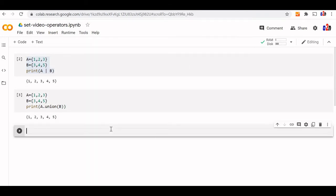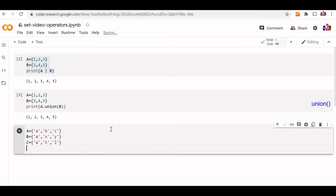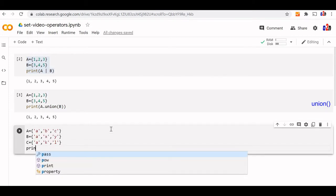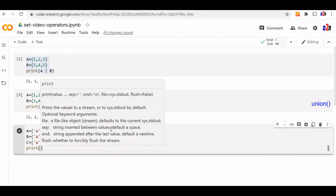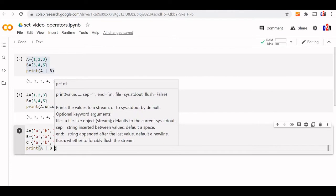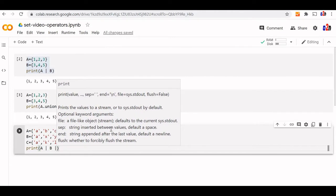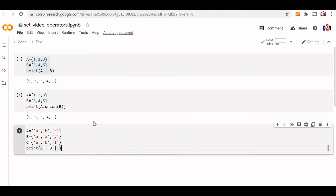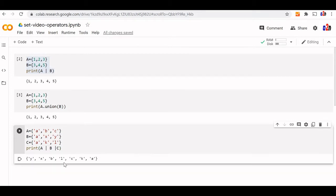We can apply the union operator to more than two sets also. Here are three sets — we will write print with the union operator: A union B union C. The output will have A once only, and all other elements of B and C are there with no duplicates.